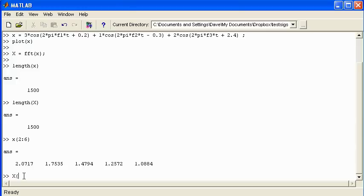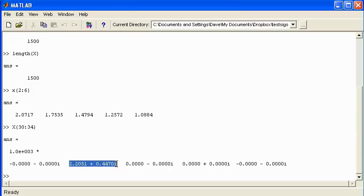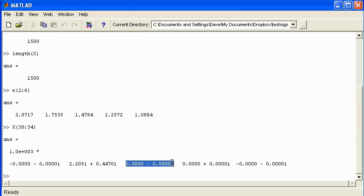I'll show you bins number 30 up to 34 as examples. Bin number 30 has a value of 0. Bin number 31 is a non-zero value. Bin number 32 and 33 are zero values, and bin number 34 is also shown. You can see they're all complex values, and the complex values are used because they represent both magnitude and phase.